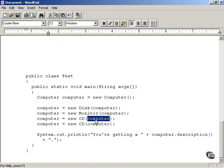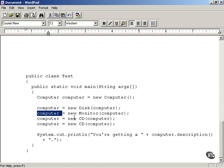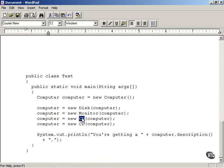We pass the newly configured computer object — already wrapped with disk and monitor wrappers — to the CD wrapper, and store the resulting object as the computer object again. That causes the description method of the current computer object to return 'computer and a disk and a monitor and a CD'.